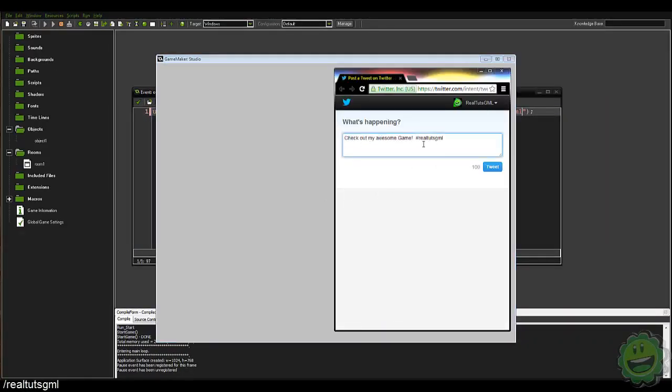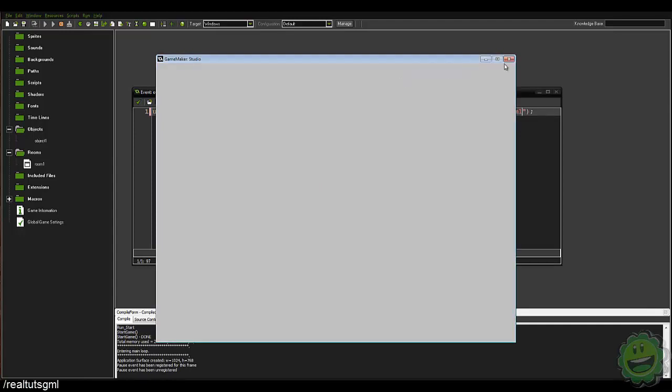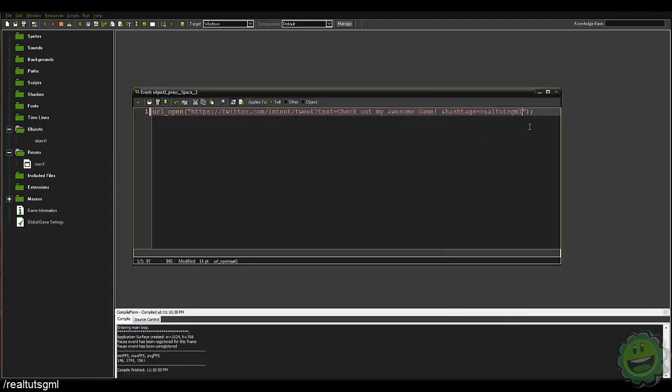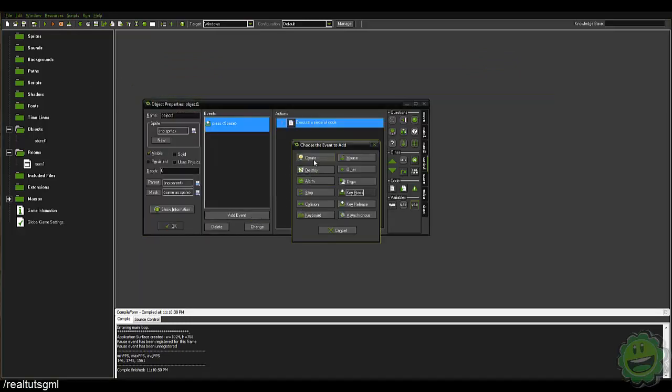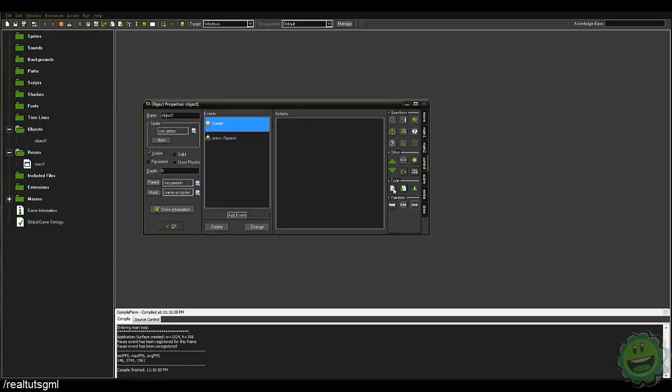And we say check out my awesome game, hashtag RealPutzGML. Pretty cool stuff.